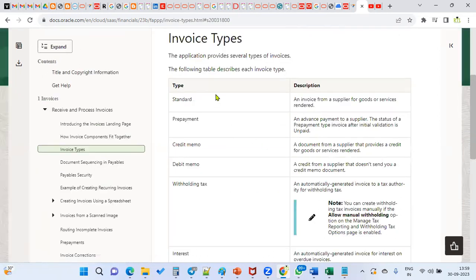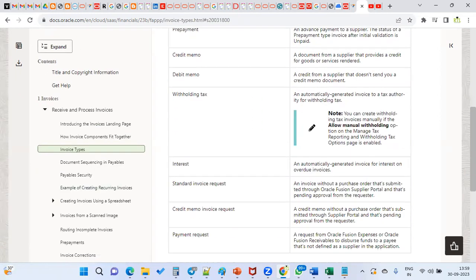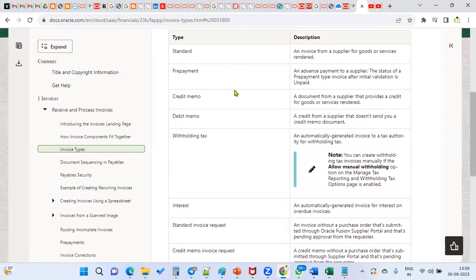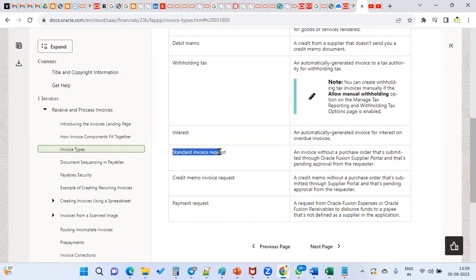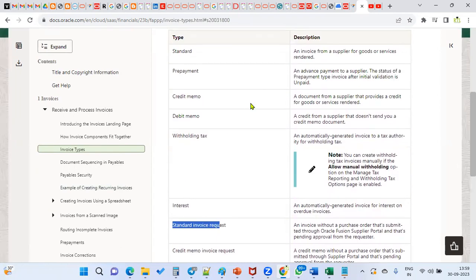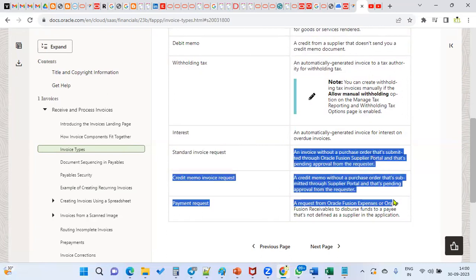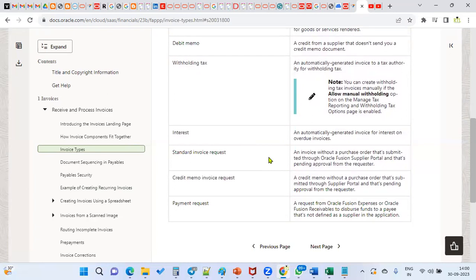These are the different types of invoices we are supposed to remember. Whenever they ask in the interview, we can straight away explain all these types. Especially when you explain in depth — most people mention standard invoice, prepayment, credit memo, debit memo, withholding tax, and interest. But if you also explain standard invoice request, credit memo invoice request, and payment request in different scenarios, that will be a very good explanation and they'll feel you have strong command of the product and are an experienced consultant.